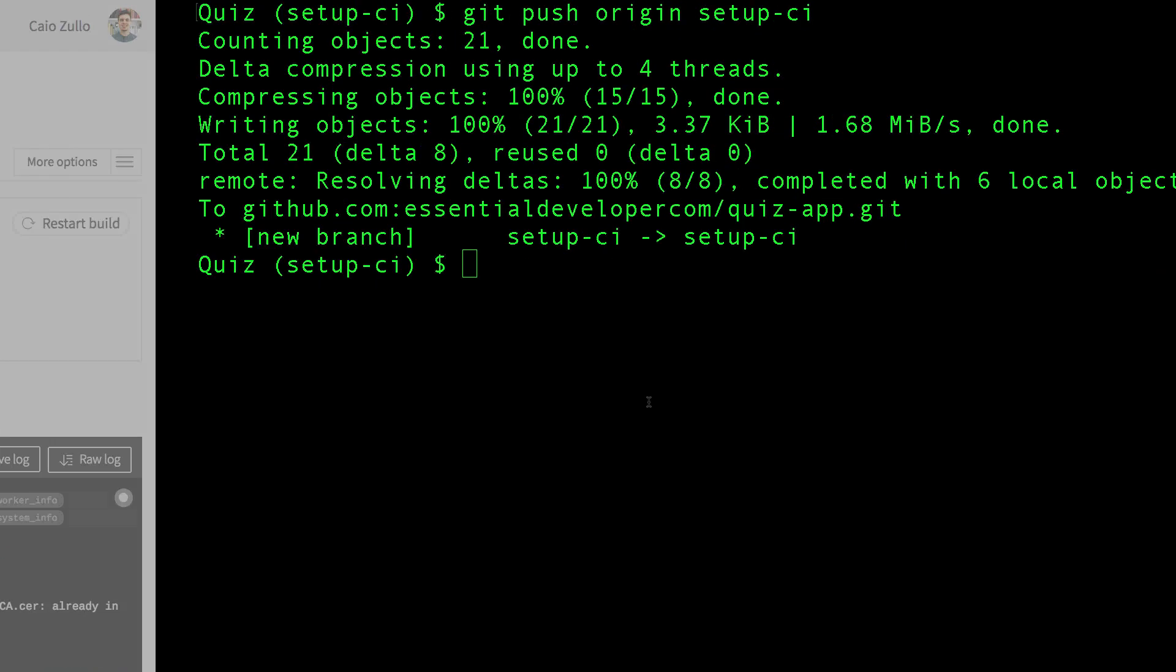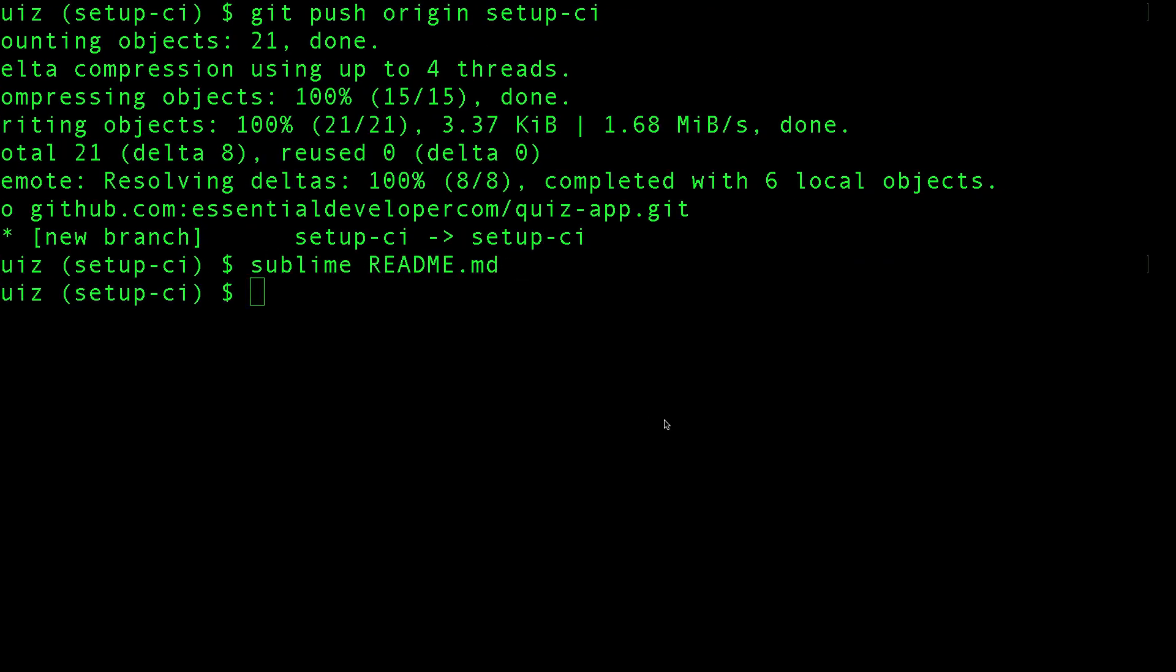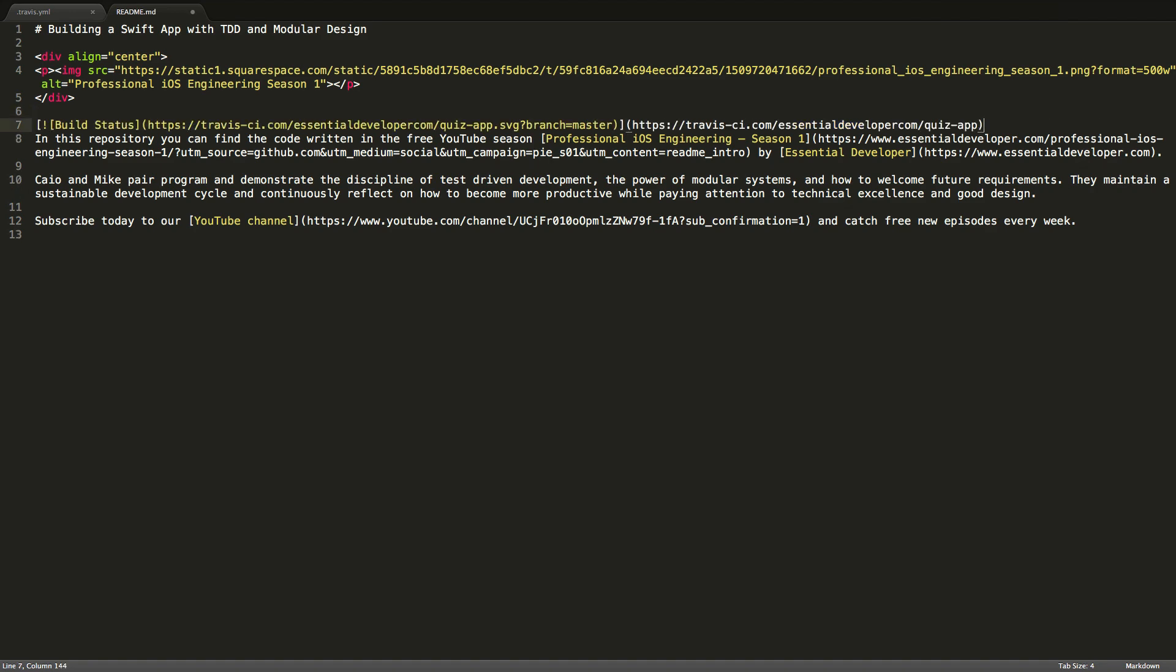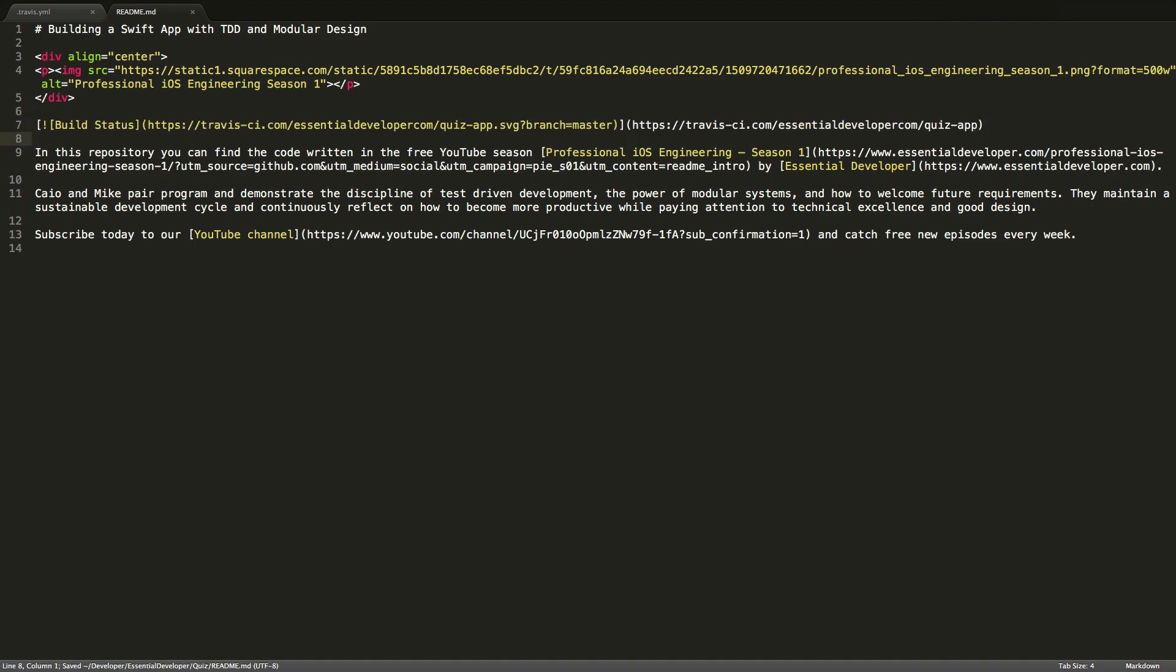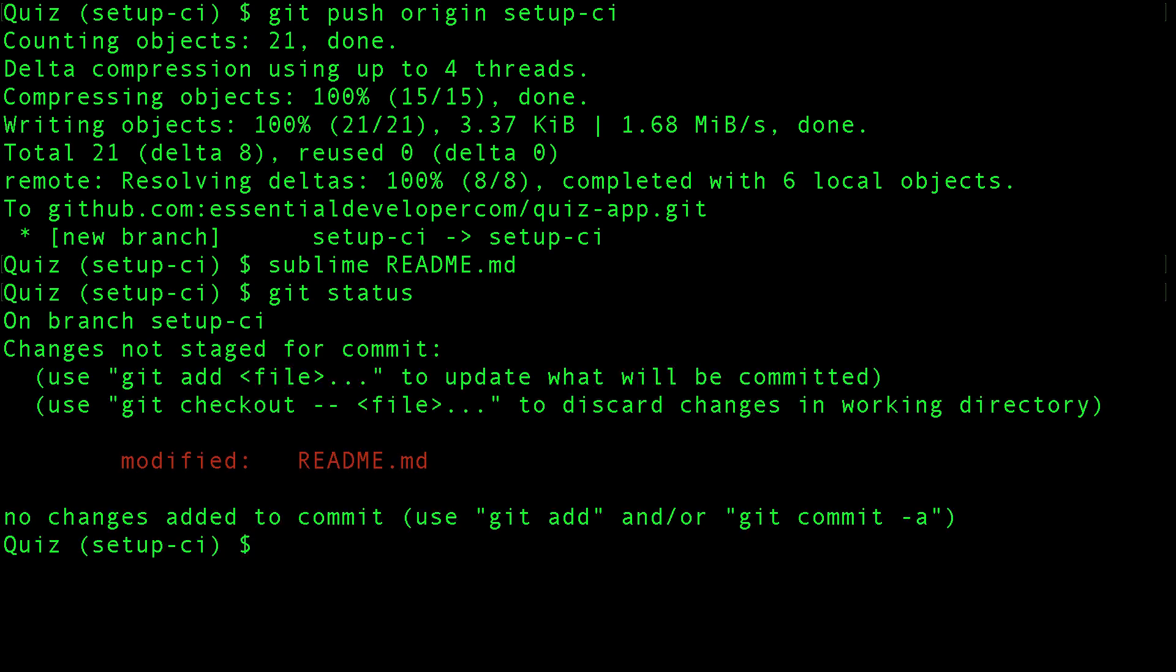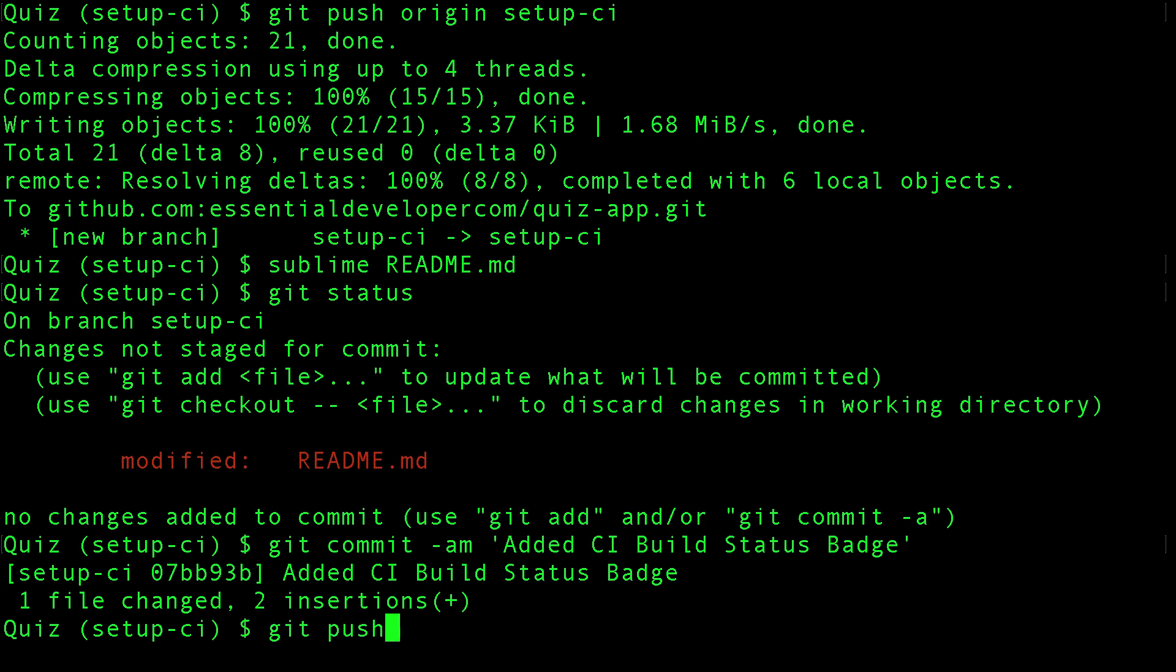Let's edit our readme file. Let's use sublime. Let's paste the markdown right here. Save. Let's commit this. Just the readme change, so add CI build status badge. Yeah that looks appropriate. Commit and push.